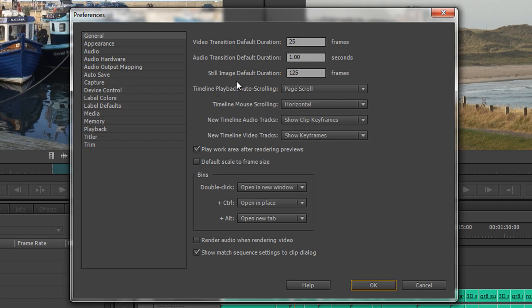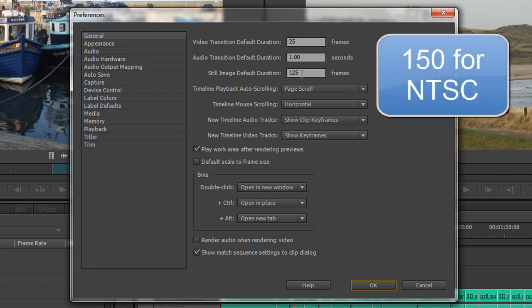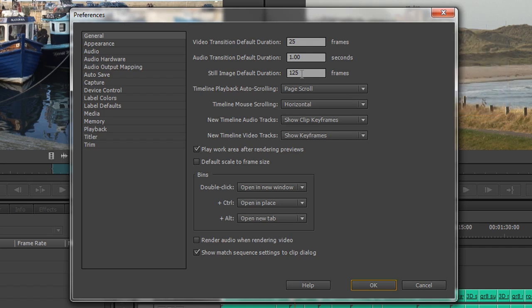The still image default duration is 125 frames — bear in mind I'm on a PAL system, so that's 5 seconds. When I bring in a still image, import a still image, that still image when dragged or moved to my timeline will play for 5 seconds.